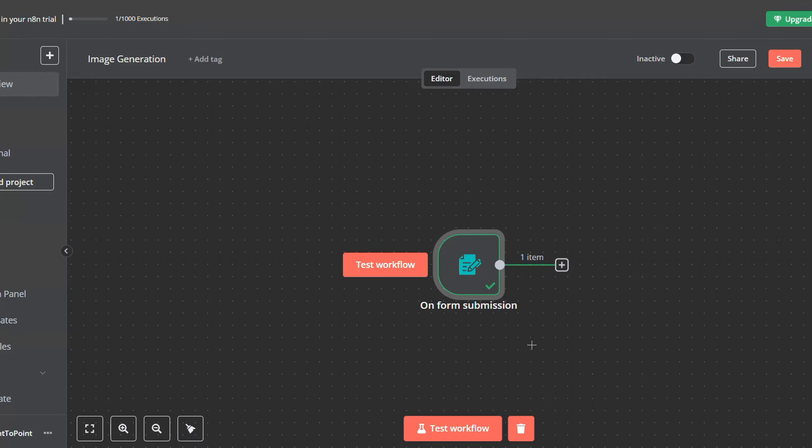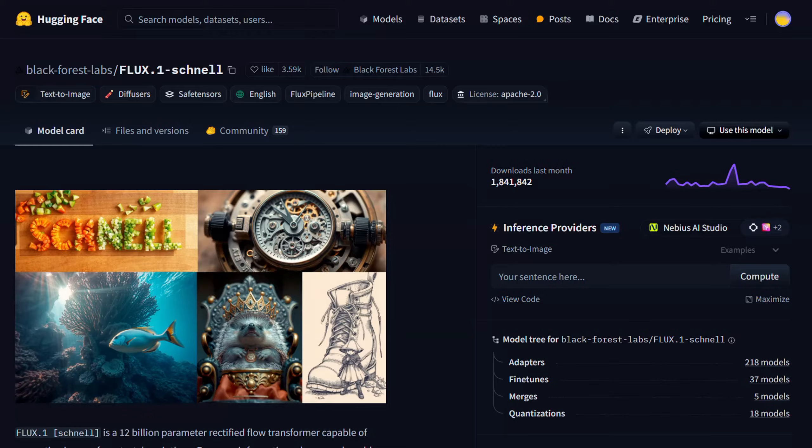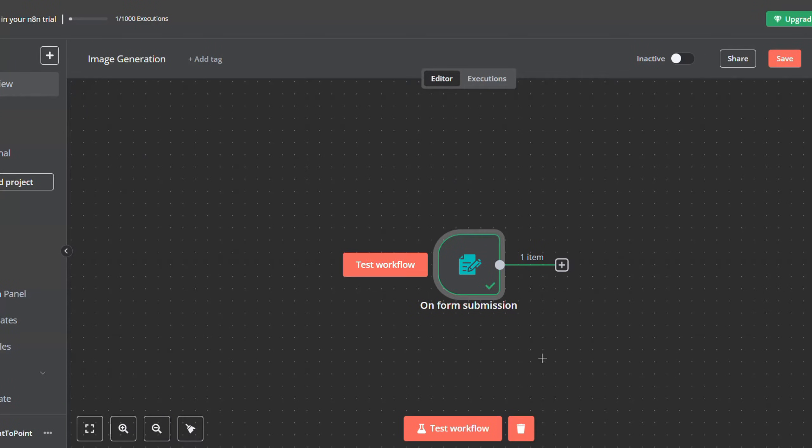Now we will have to make it so when the user inputs his prompt, it will be generated. So for this, we will be using Flux AI from Hugging Face. Here's the Hugging Face page for Flux AI, and we will be using this model to generate our images for free.